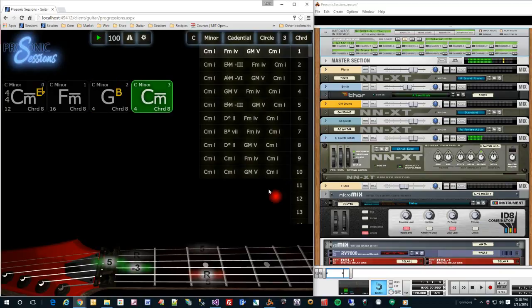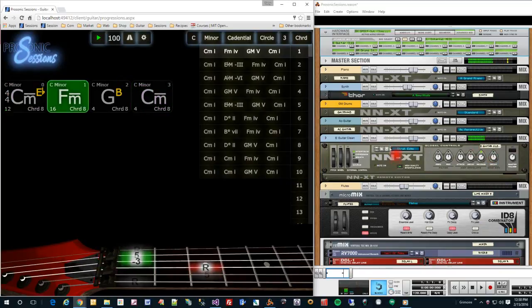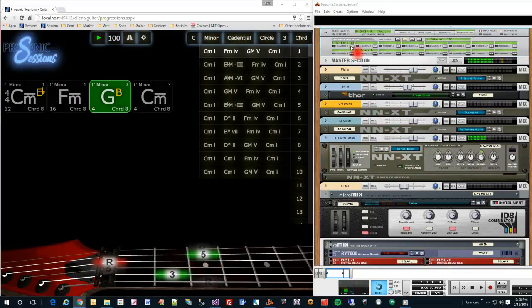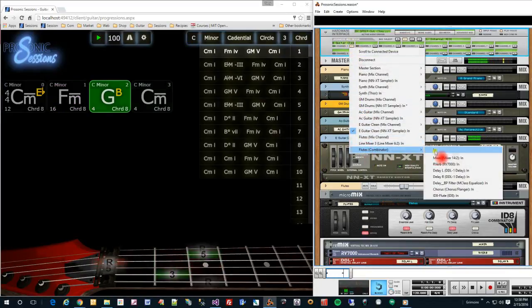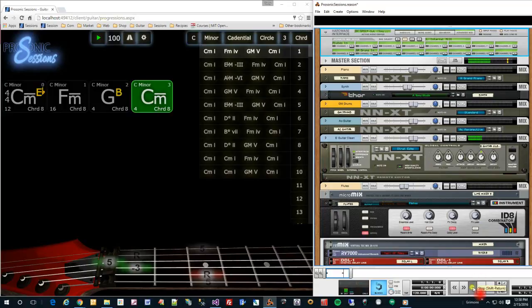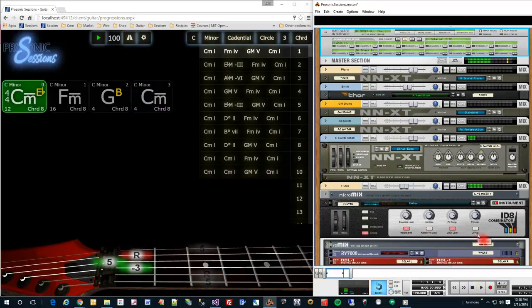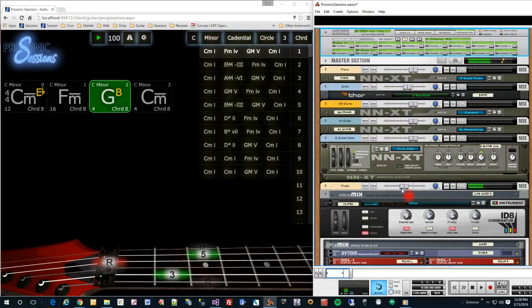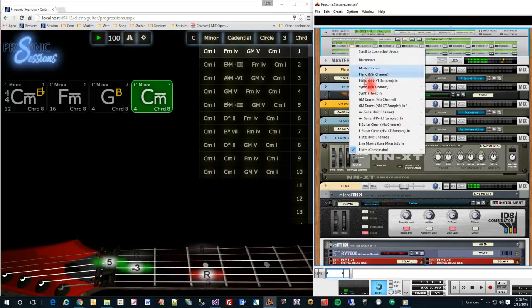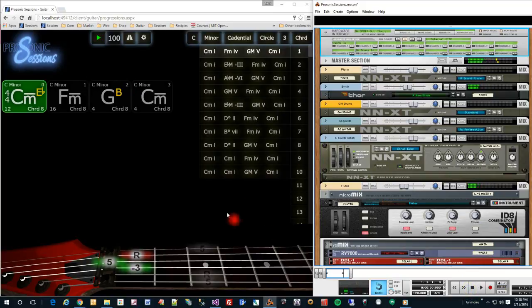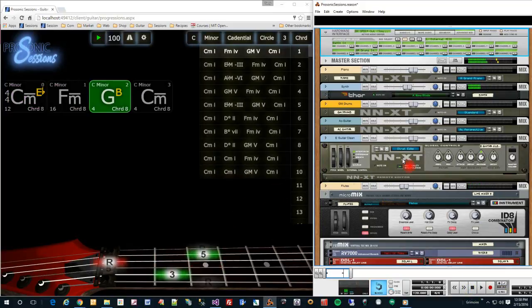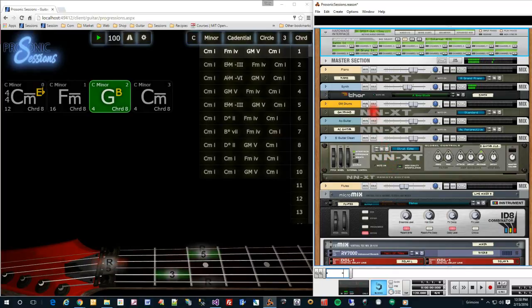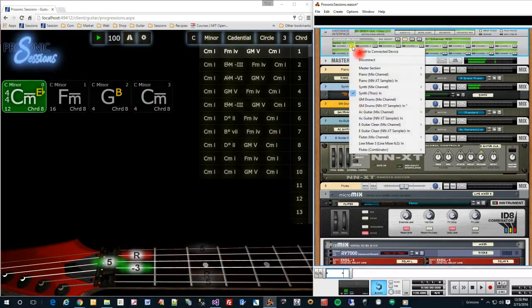I have it hooked up to the electric guitar, but you can hook it up to any instrument you want. Like flutes. Or maybe a synth. Or piano.